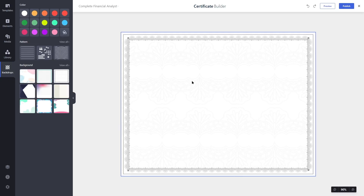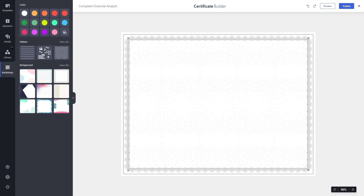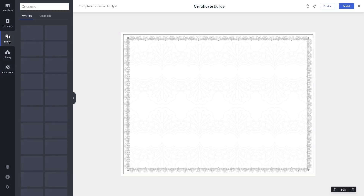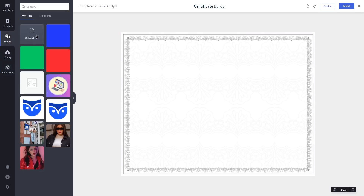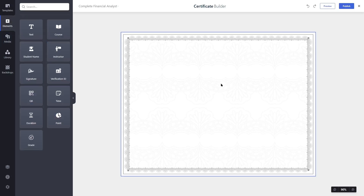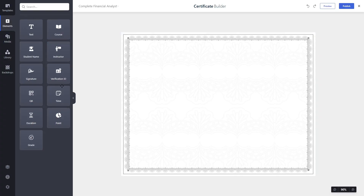You can also design your own certificate background in Photoshop, Canva, or any other design tool and then upload that background. To do that, go to Media, choose the file upload button, and upload your own certificate background.